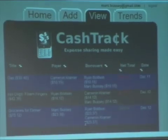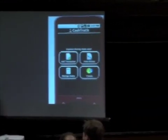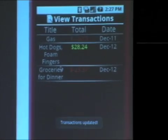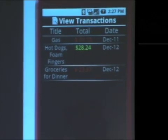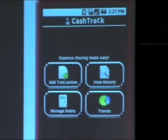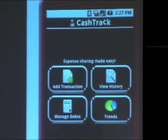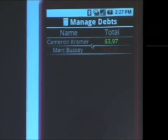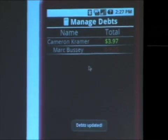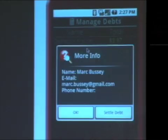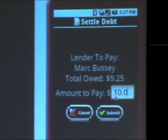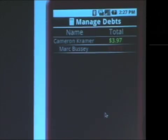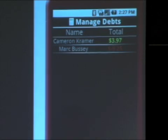Now we have a couple of transactions added throughout the day. If you look at the history, Ryan checks his phone later that evening and sees three transactions with various totals. The great part about CashTrack is that his debts have been managed for him. Clicking on the manage debt screen, we see that he owes Mark about $10. Because Ryan doesn't like to keep debts outstanding, he clicks on the debt, selects 'Settle Debts,' and pays Mark $10. He enters $10, hits submit, and his debt has been settled with Mark.